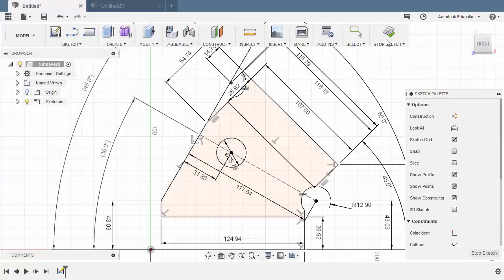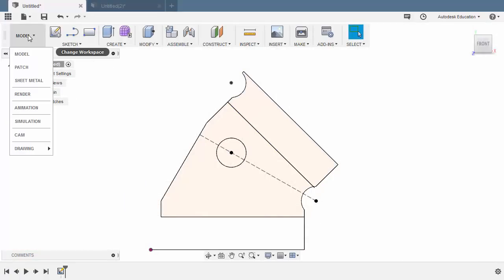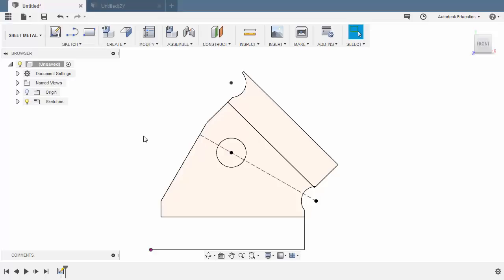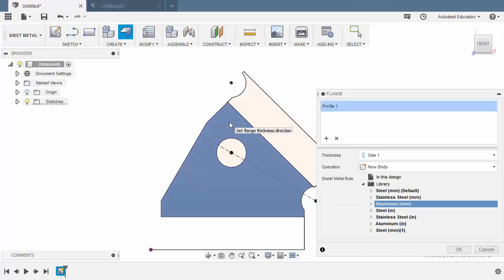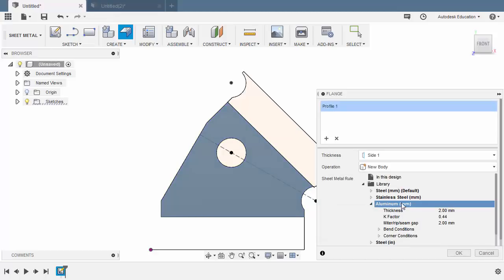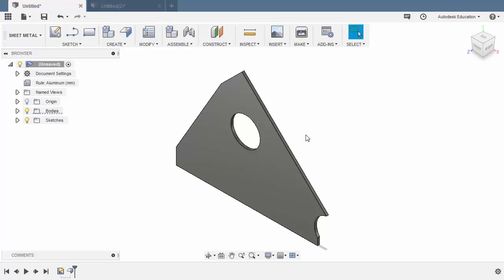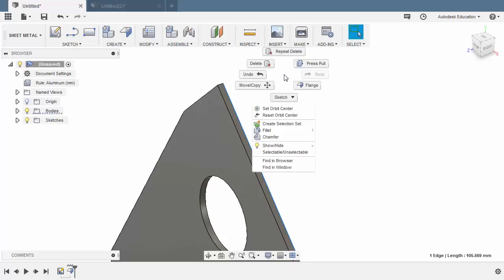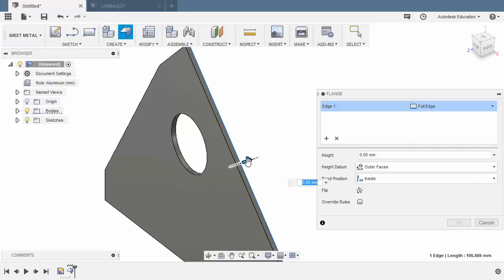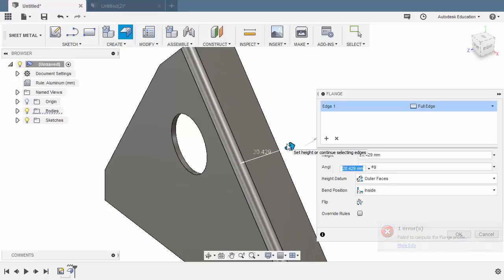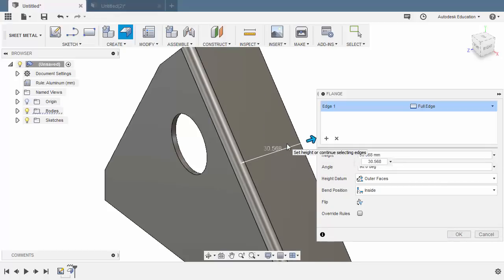From here, we can now hit Stop Sketch. Change our workspace to Sheet Metal. Select our flange and select this profile. The material to be aluminum, 2mm thickness. Hitting OK. Let's add a flange by selecting this edge — right click and select Flange. Height datum to be outer faces, bent position inside. Let's grab this arrow and key in 30.568. Hitting OK.